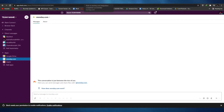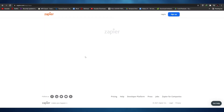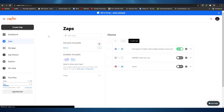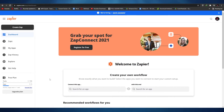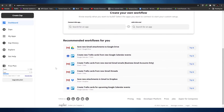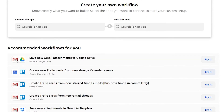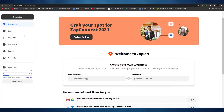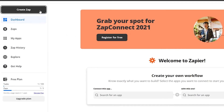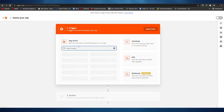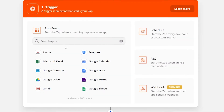Now moving on to the third and final way, which uses Zapier. Once you log into Zapier, we are going to create an integration between Monday.com and Slack. Zapier is a pretty amazing app — integrations in Zapier are called 'Zaps', which is easier to say. They've already created a couple of Zaps here. To create a new Zap, all you have to do is click on 'Create a Zap'.